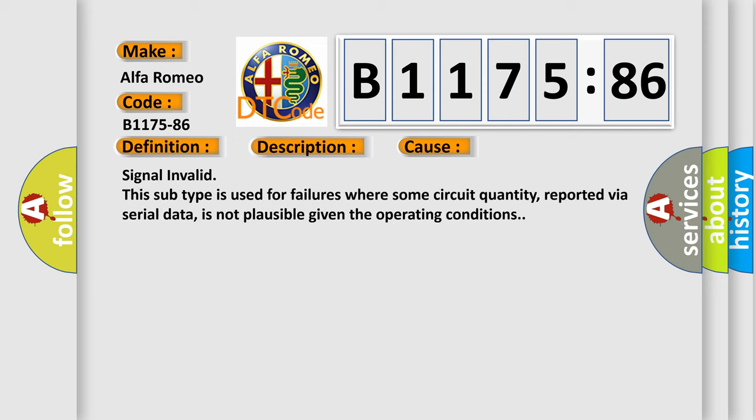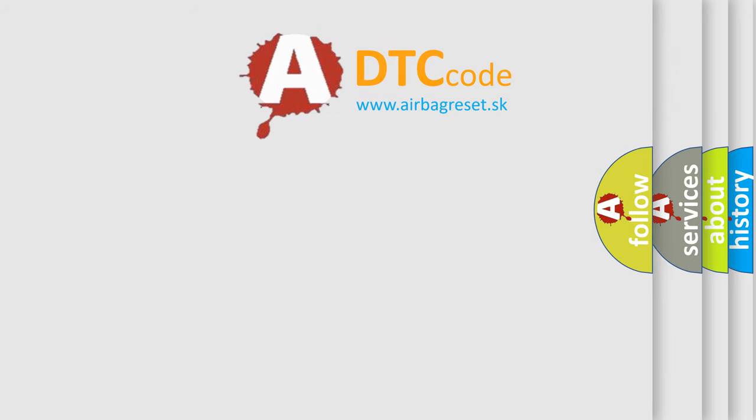This diagnostic error occurs most often in these cases. Signal invalid: this subtype is used for failures where some circuit quantity, reported via serial data, is not plausible given the operating conditions.